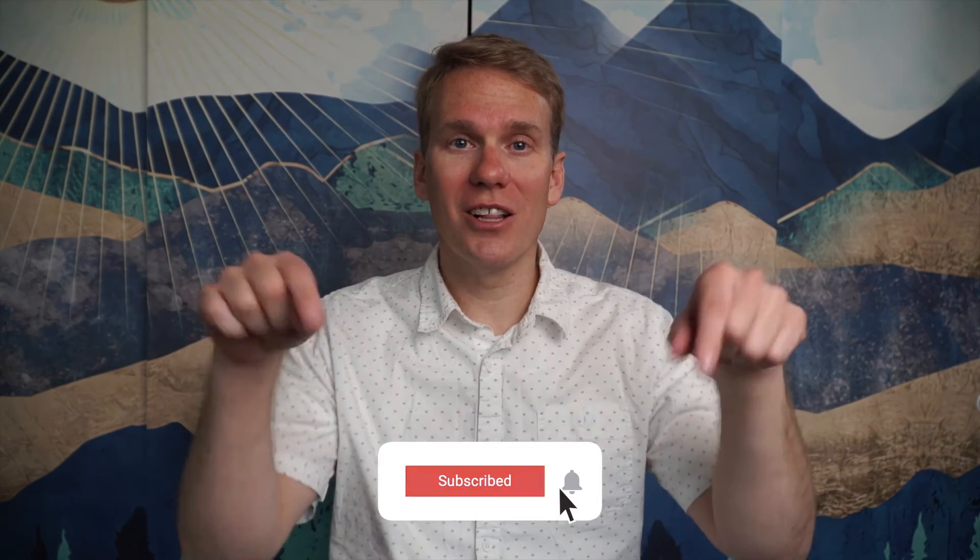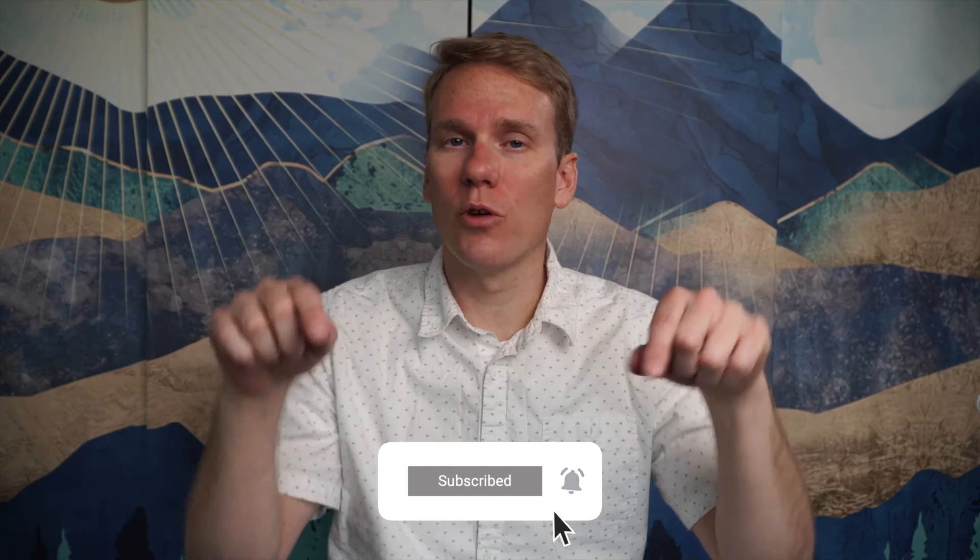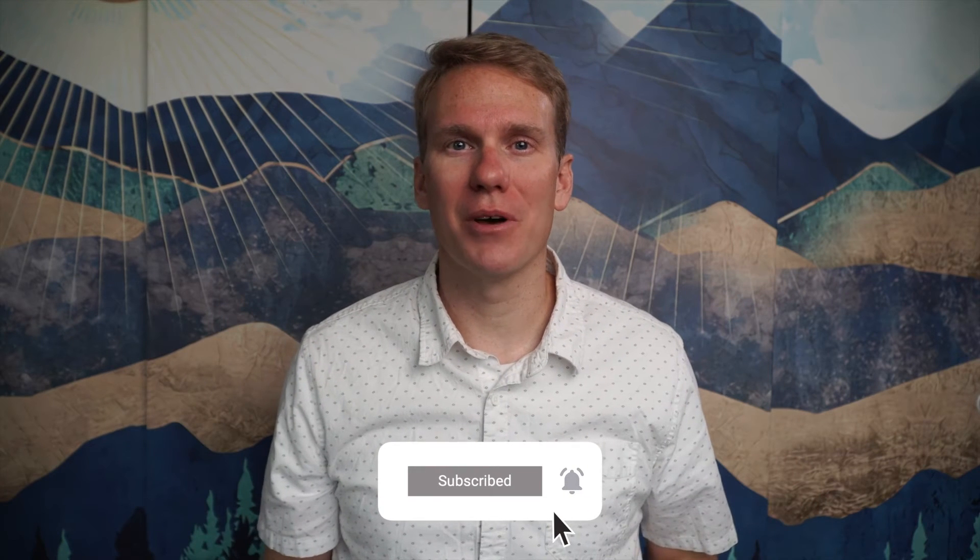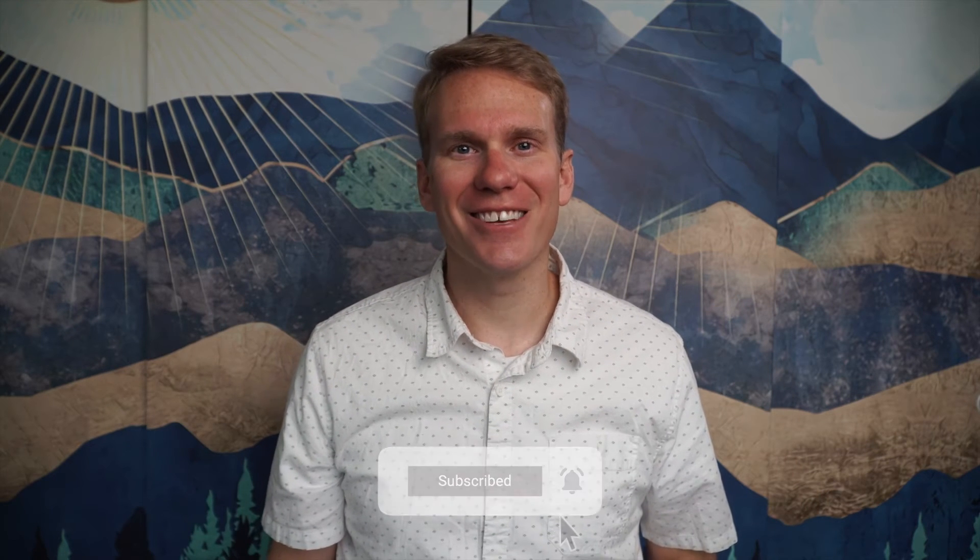Pause game. I mean, I just noticed you haven't subscribed yet. Go ahead and click that beautiful red subscribe button. Thanks!